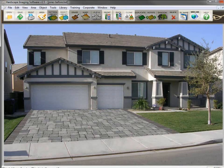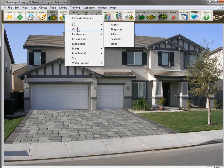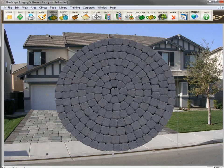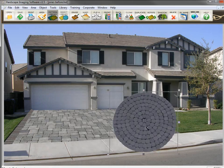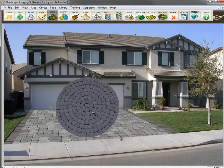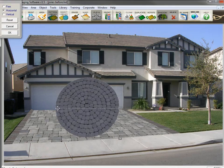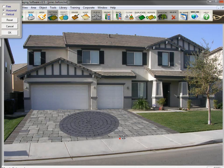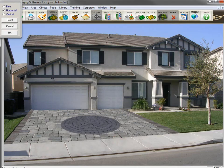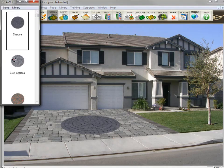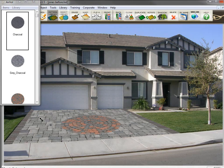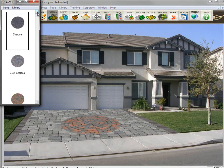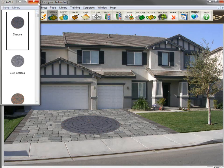Now let's add a circle cobble pattern to the middle of the driveway. We open the circle library, select one, and size it down. Then adjust the perspective with the warp tool to make it look like it's lying down on the driveway. You can always change the color of the circle by clicking and dragging other colors from the library and dropping them on the existing circle. It automatically sizes and warps them to match what you've already done.